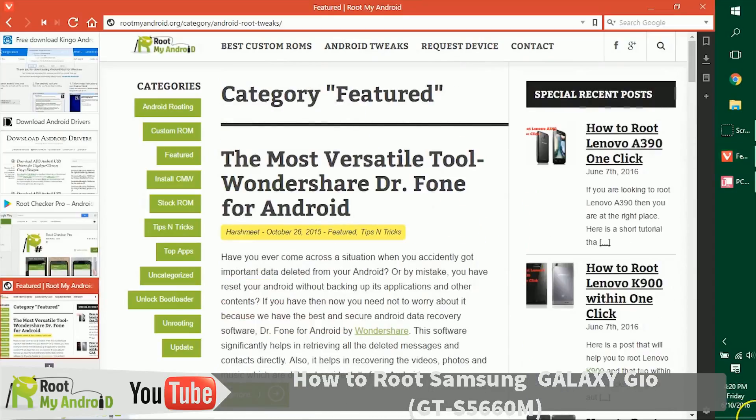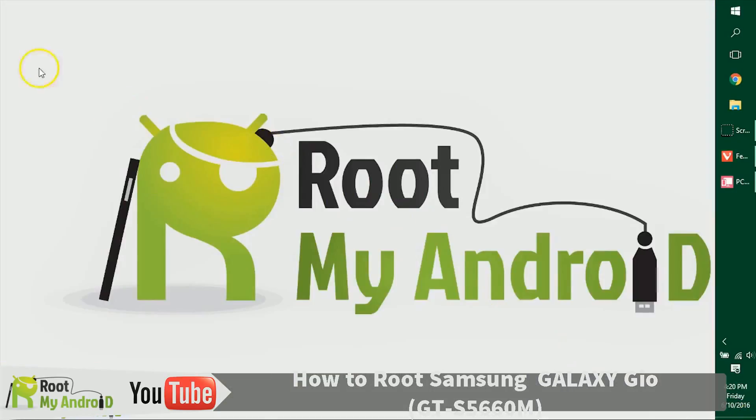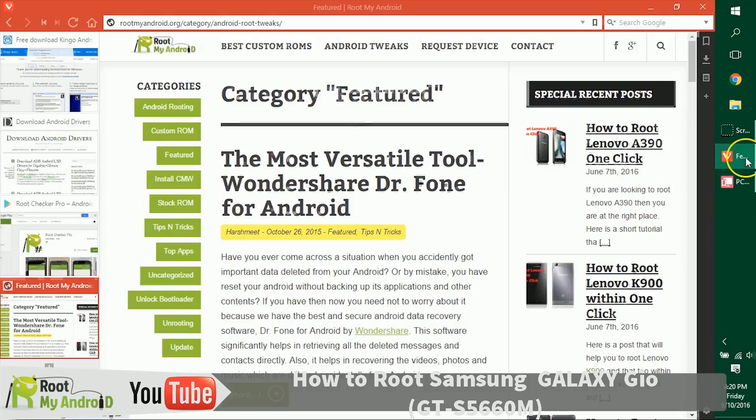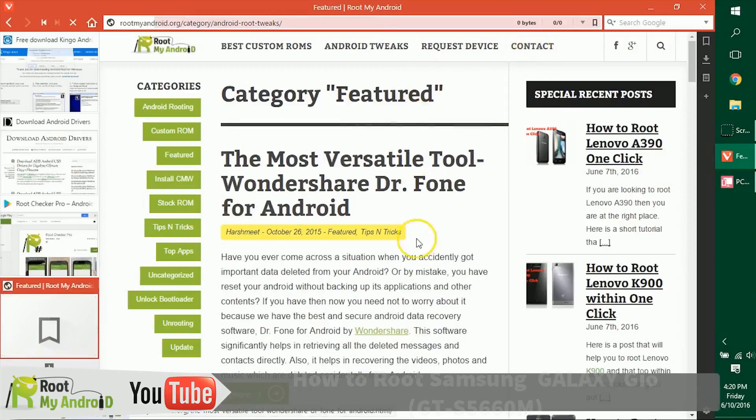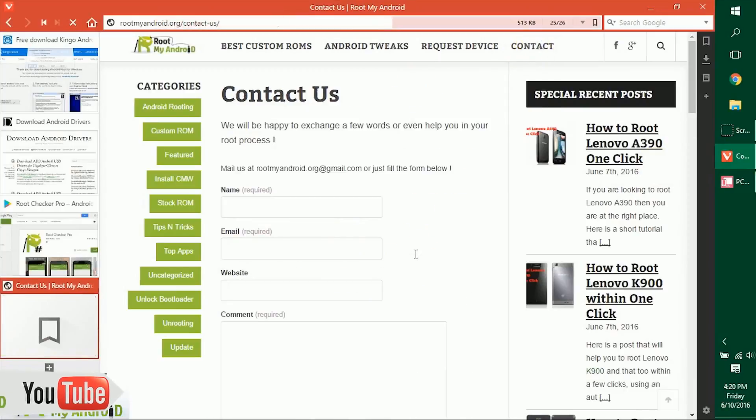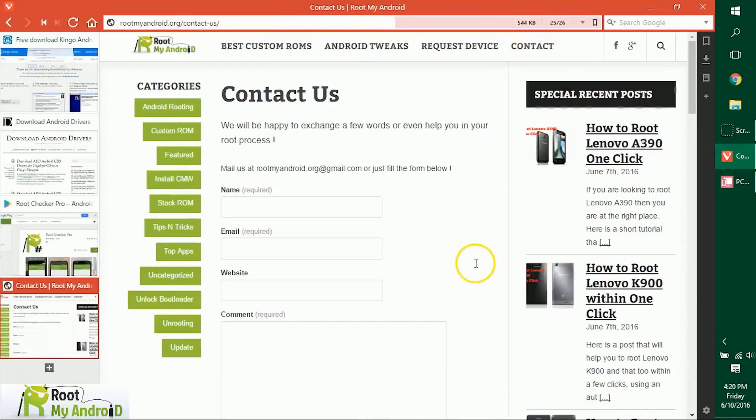So that was it, guys. This was Harshmit Singh signing off from Root My Android, and you just learned how to root your Android device. You can like this video and also share and comment if you like this video. If you have any queries, just go to rootmyandroid.org and go to contact us and tell us where you are facing any issues, and we'll get back to you as soon as possible.